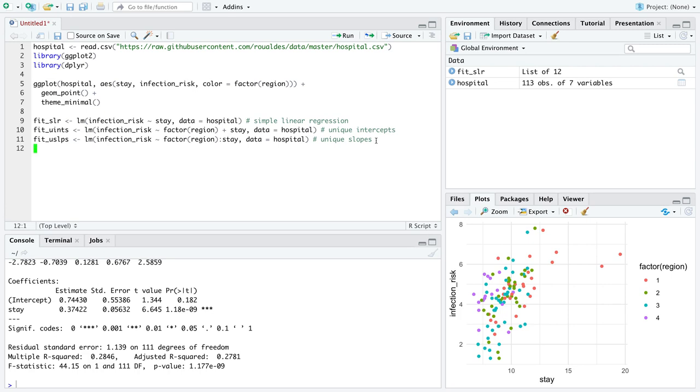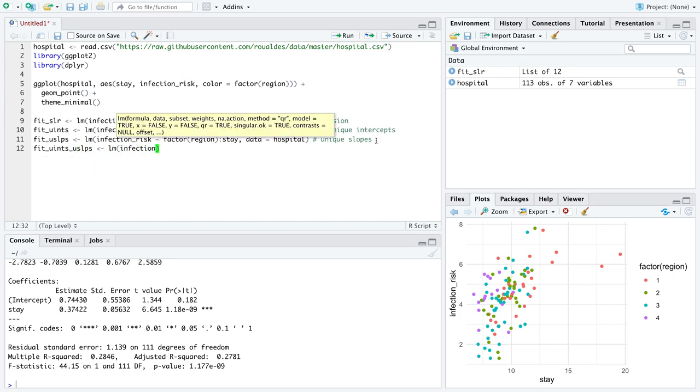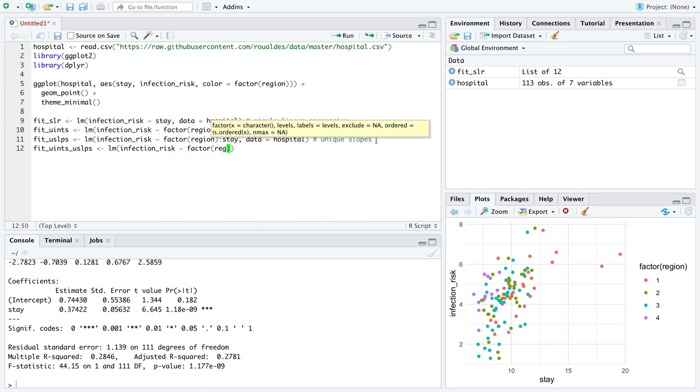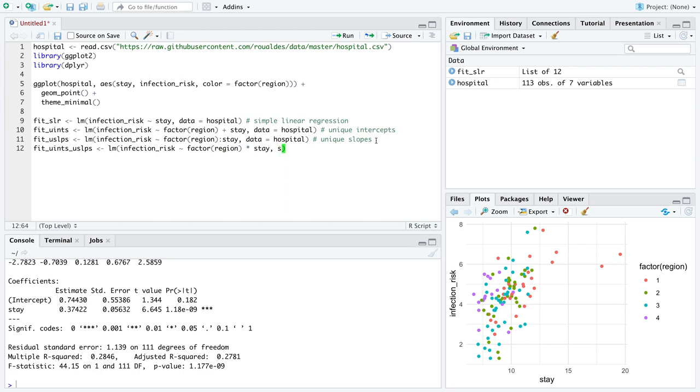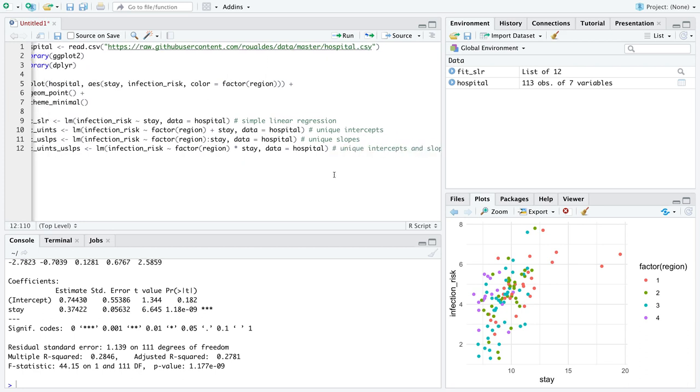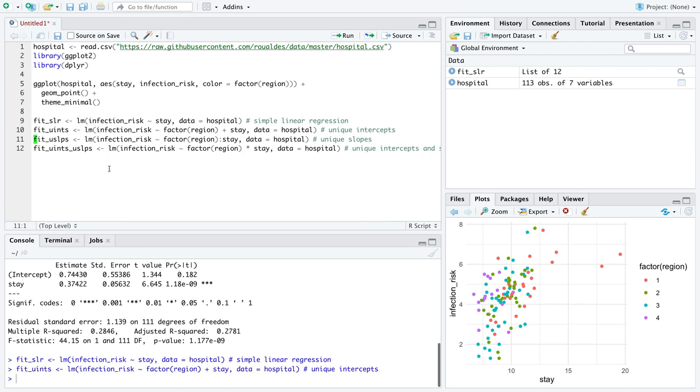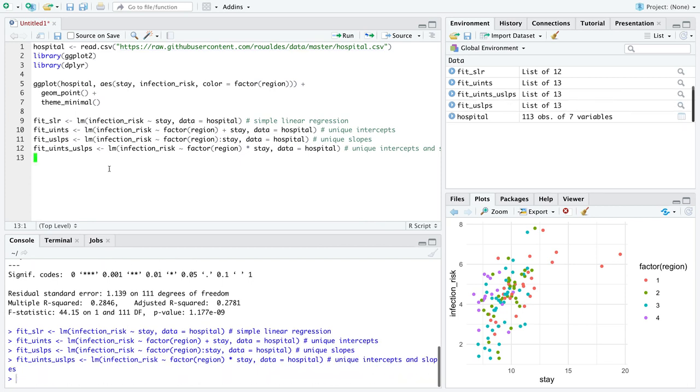We'll use LM, infection risk is still our numeric response variable, we still want to deal with the categorical explanatory variable region, the difference now is you use a colon to indicate that we want unique slopes. So what this will do is in the language of statistics is interact all the levels of region across the numeric explanatory variable stay. This will give us one intercept and multiple slopes.